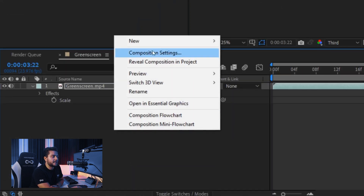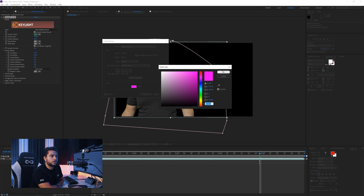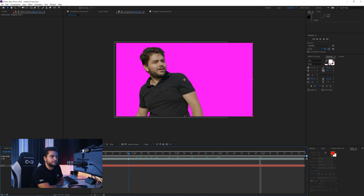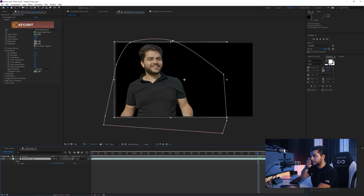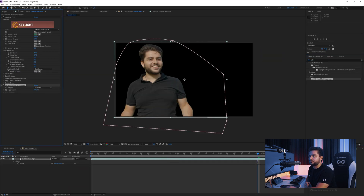I also like to test always with a solid behind it, and I like to use the magenta color here. This is the complete opposite of the green color and will show me any spills in my scene and just give it a good review. Once you've done that, we can delete this and add an Advanced Spill Suppressor. Go to Effects and Presets, search for Advanced Spill Suppressor, and apply that to your scene — it will remove all the greens you might have from the green screen.